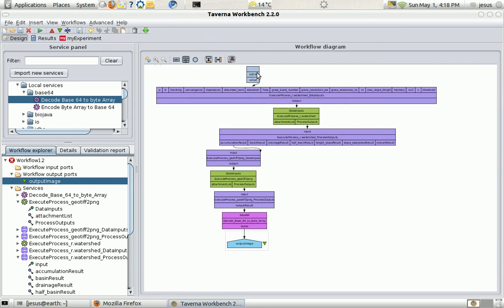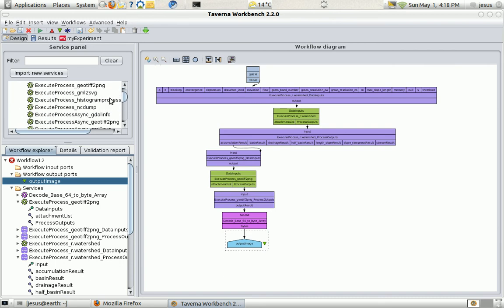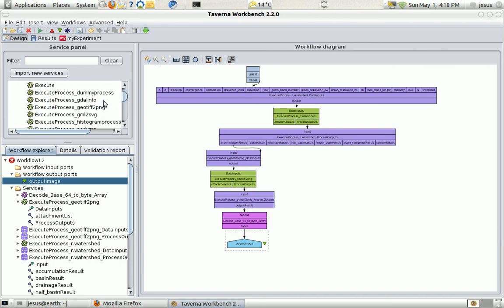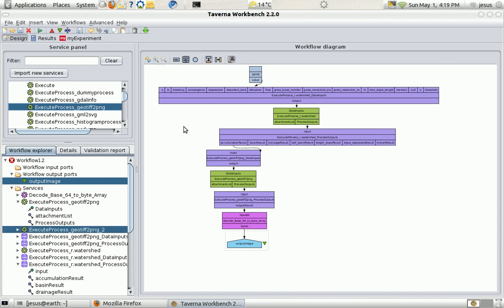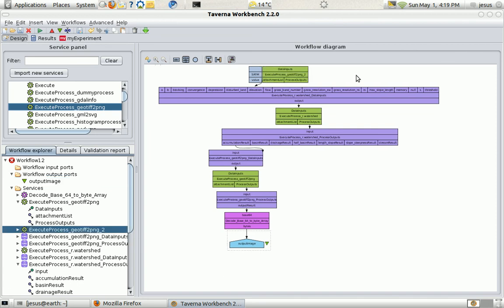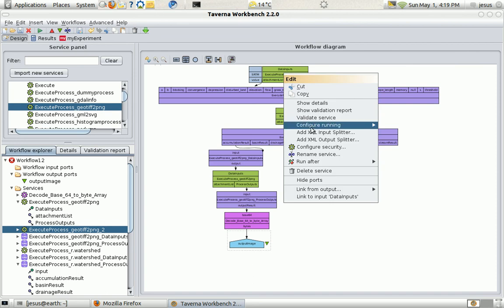So, we have the DEM. And I'm going to call also again the GeoTiff2PNG service. Just so I can have two images to compare it.